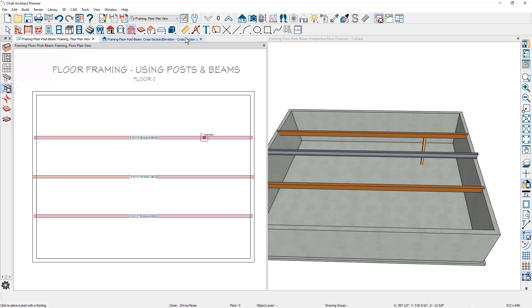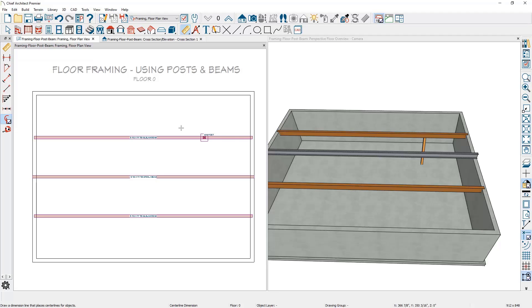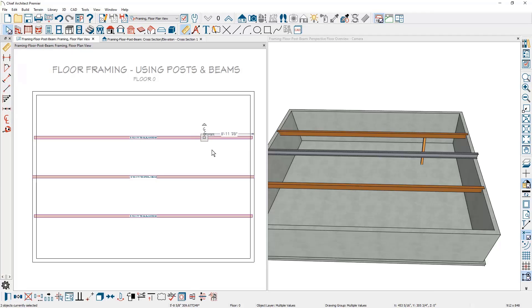I'm going to use the dimension tool to position that. I'll specifically use the centerline dimension tool and create the dimension for the centerline. I'll draw a marquee by holding my shift key down around both the footing and the post, move over the dimension, and set it to be exactly 10 foot.